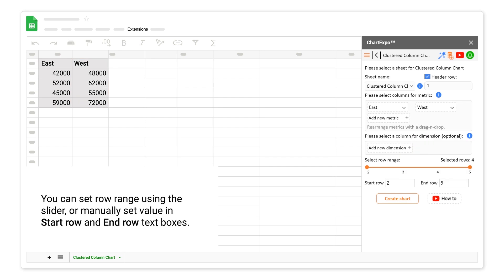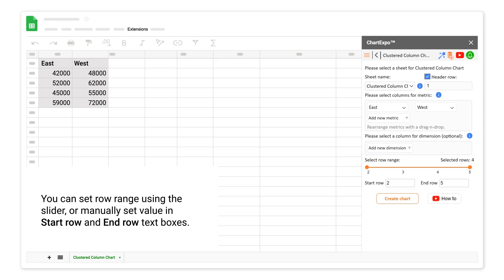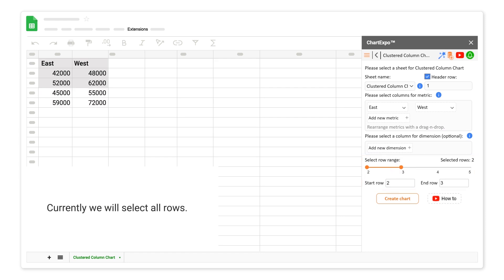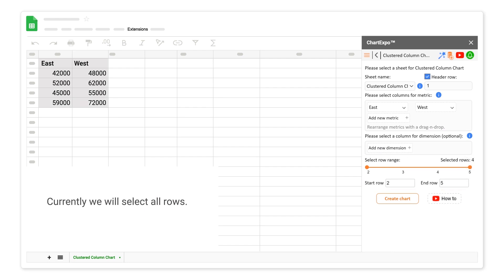You can set row range using the slider or manually set values in start row and end row text boxes. Currently, we will select all rows.